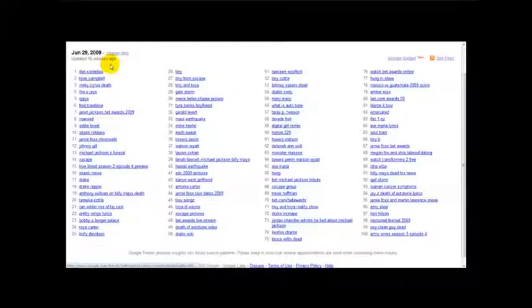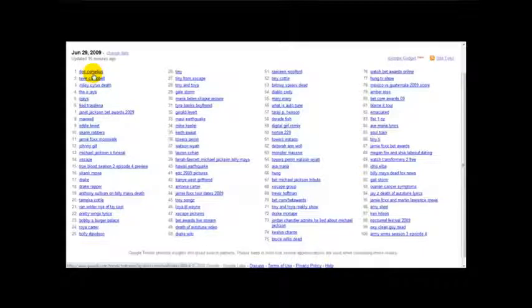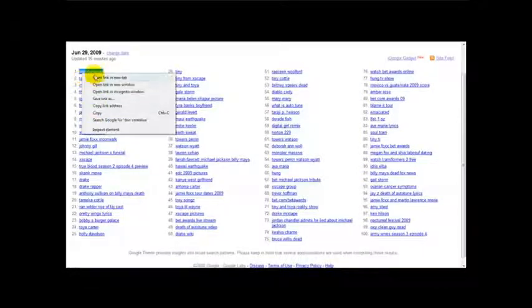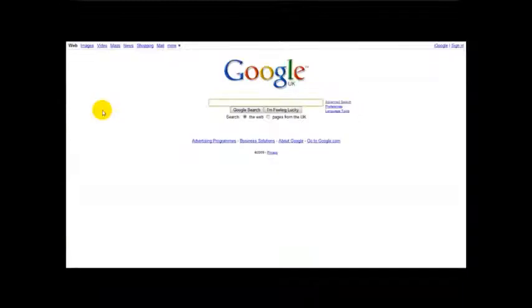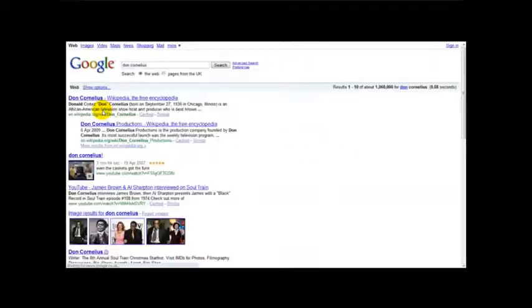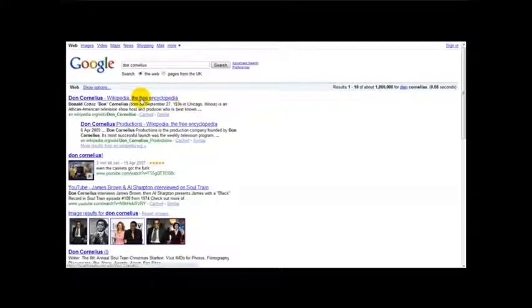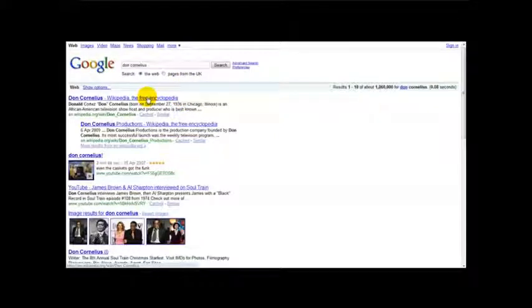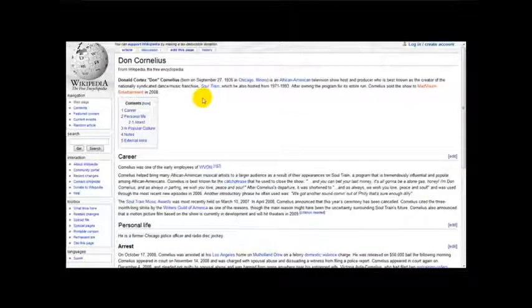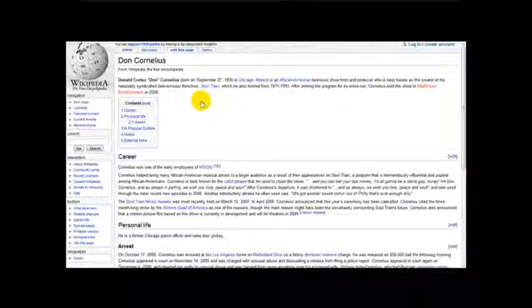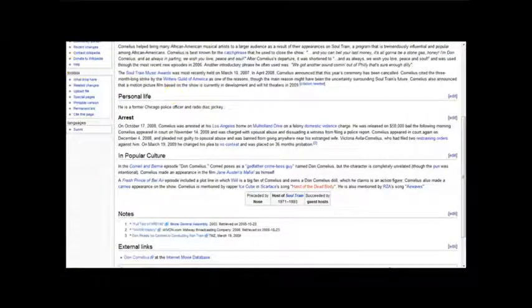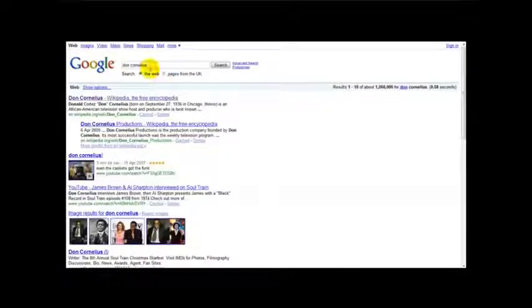So for example at the top we've got Don Cornelius. Let's just check who is Don Cornelius. I'm just going to highlight this, copy, go over to Google and paste this guy's name, press enter. And in fact Don Cornelius was or is an African American television host and he's also been on the news a bit.